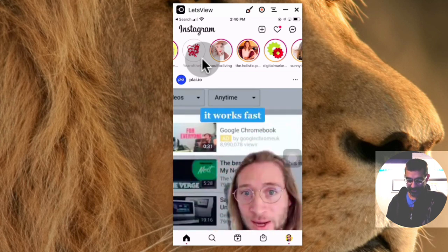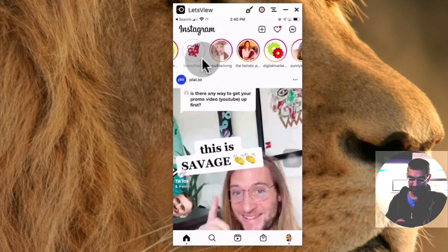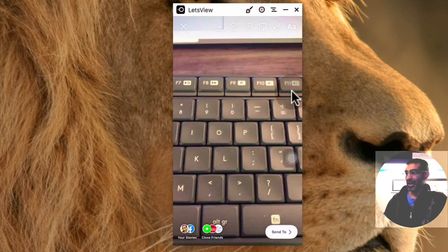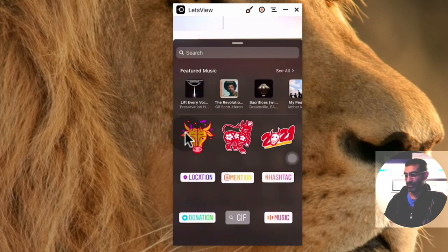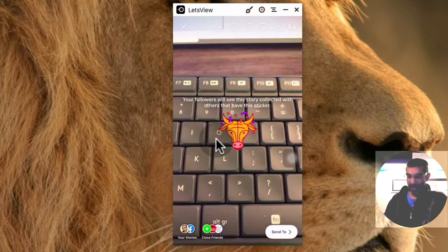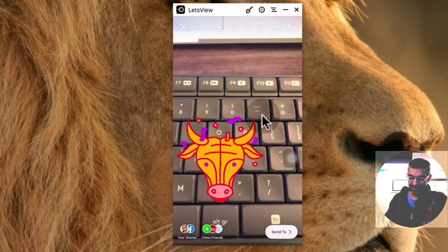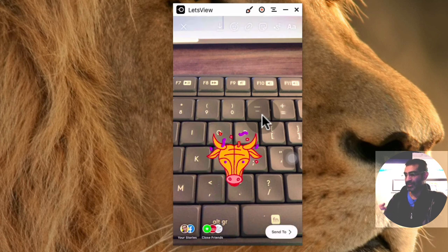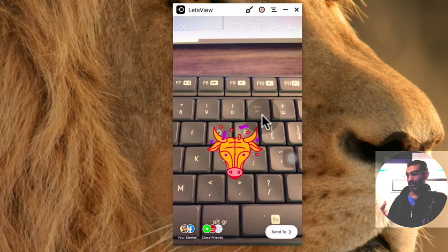How do you do it? It's very simple. Go to your Instagram stories, capture an image for your story, then click on 'Add Sticker' right here. There are three different options — you can use one, two, or all three. If you use this sticker, your followers will see your story collected with others that have used that same sticker. That's how you can use the Year of the Ox stickers this week on Instagram.